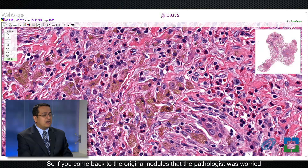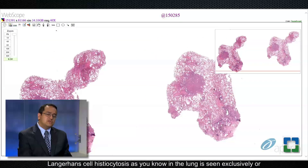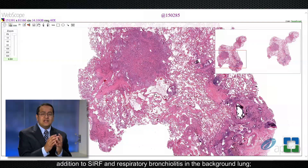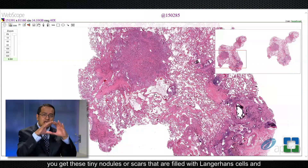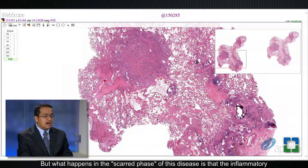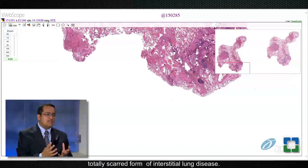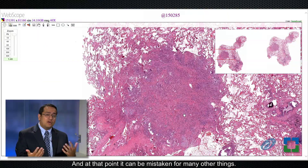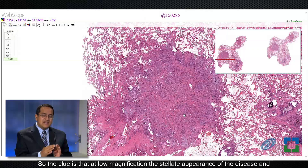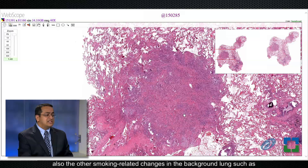Coming back to the original nodule that the pathologist was worried about — this is actually the scarred phase of Langerhans cell histiocytosis. In the lung, Langerhans cell histiocytosis is seen exclusively or nearly exclusively in cigarette smokers, and in these patients you get nodular lesions in addition to SRIF and respiratory bronchiolitis. In the scarred phase of this disease, the inflammatory cells start to go away, the Langerhans cells disappear, and it becomes a totally scarred form of interstitial lung disease. At that point it can be mistaken for simple scars or even usual interstitial pneumonia. The clues are the stellate low-magnification appearance and the smoking-related changes such as SRIF in the background lung.